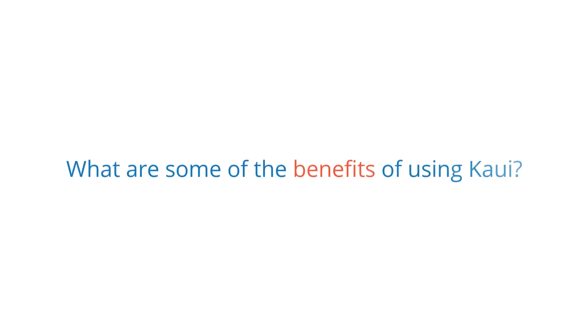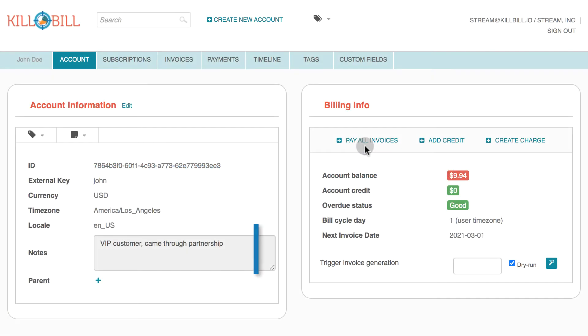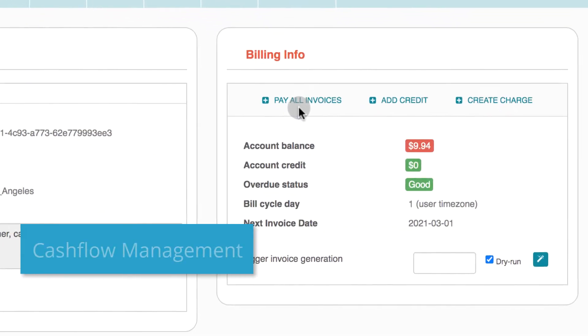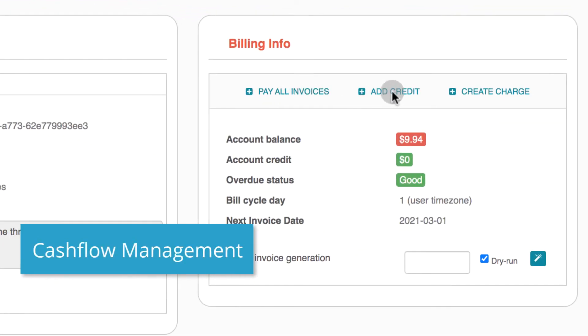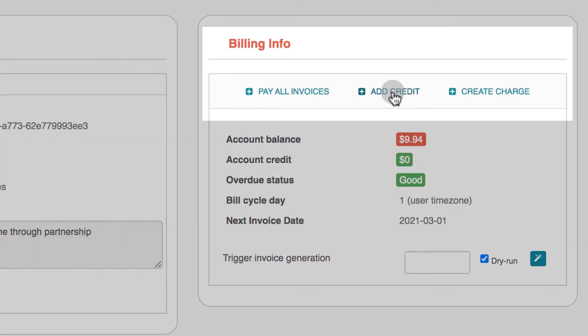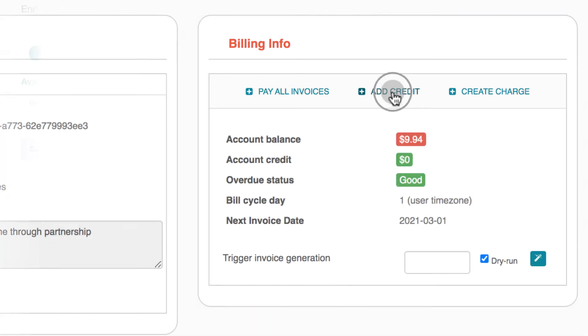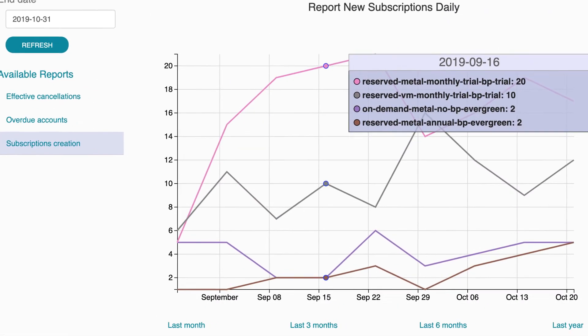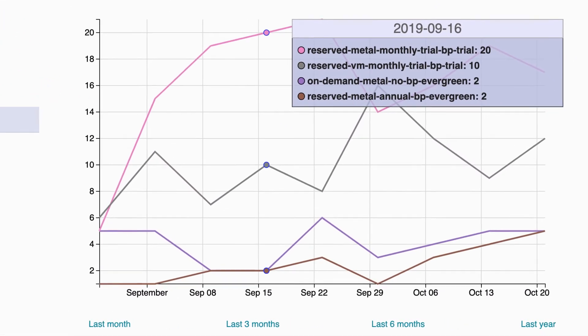What are some of the benefits of using Kaui? For better cash flow management, your finance department can record chargebacks, issue credit memos, and generate financial reports.